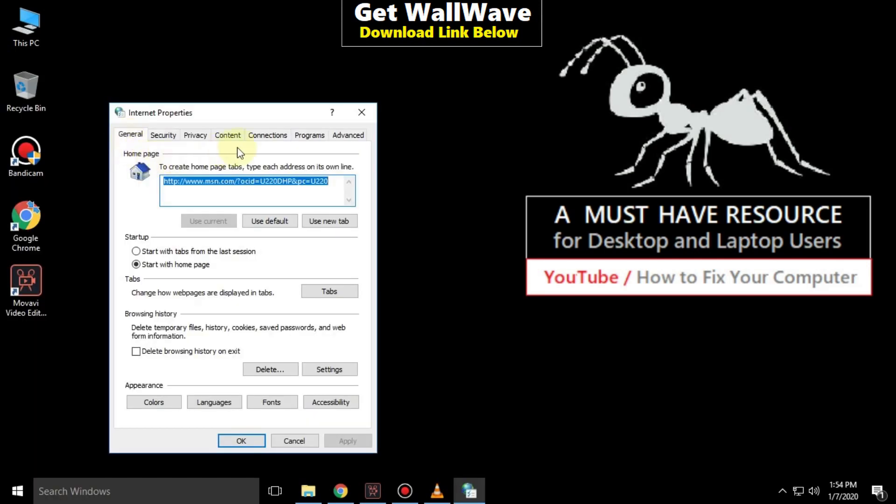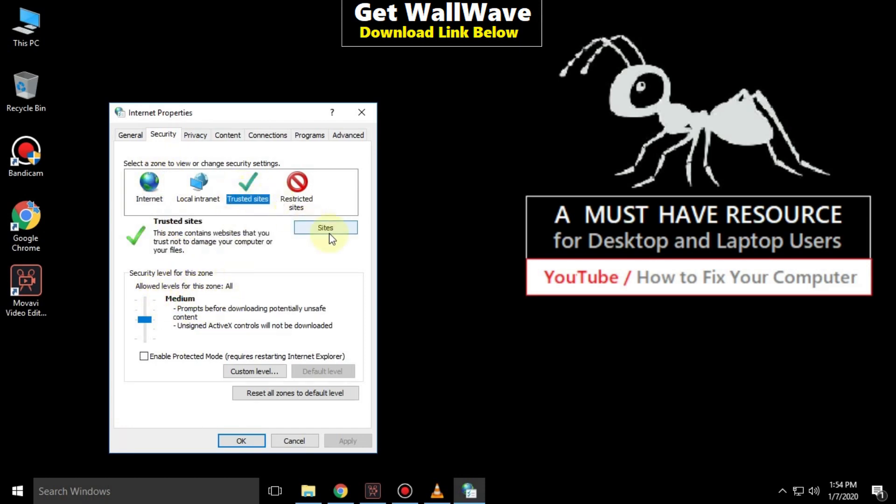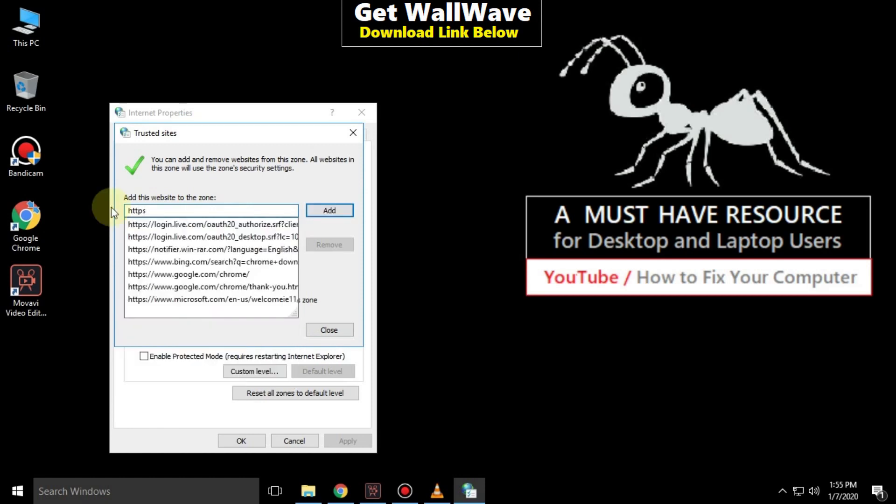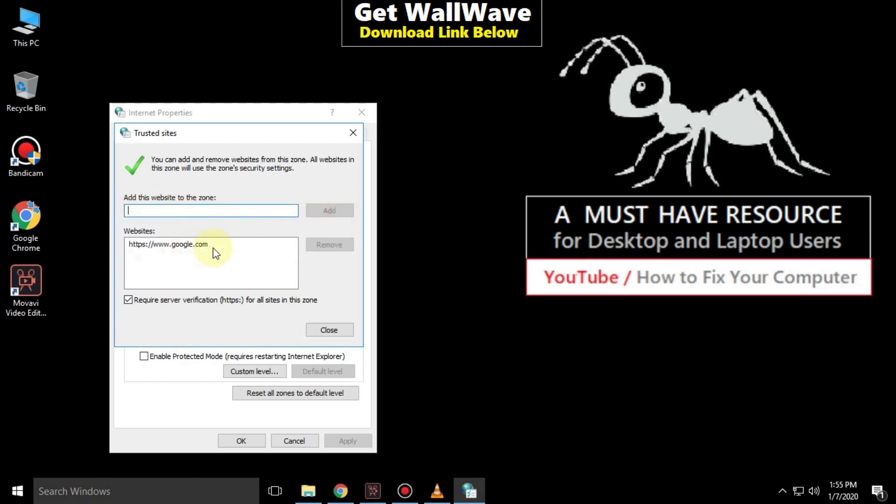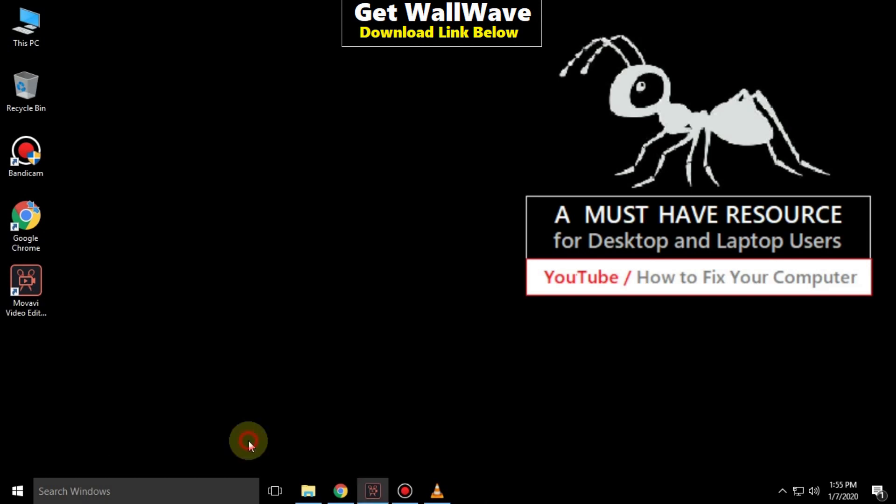In the security level, it should be medium to high. Then select trusted sites and click on sites. You have to add the website here. Then click on add, close the window, and click on OK.